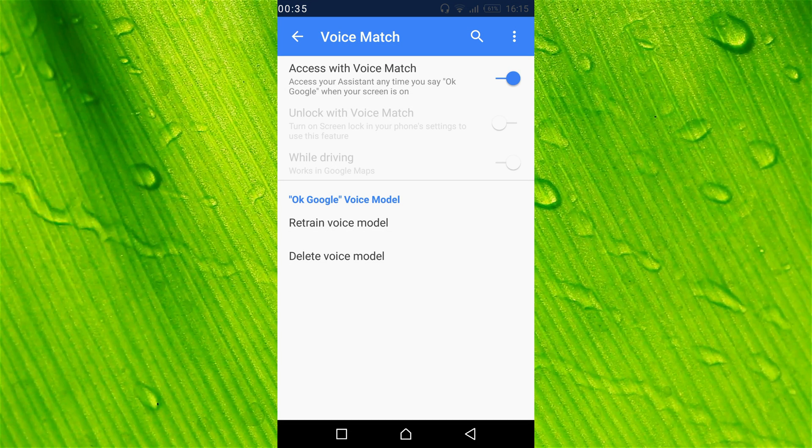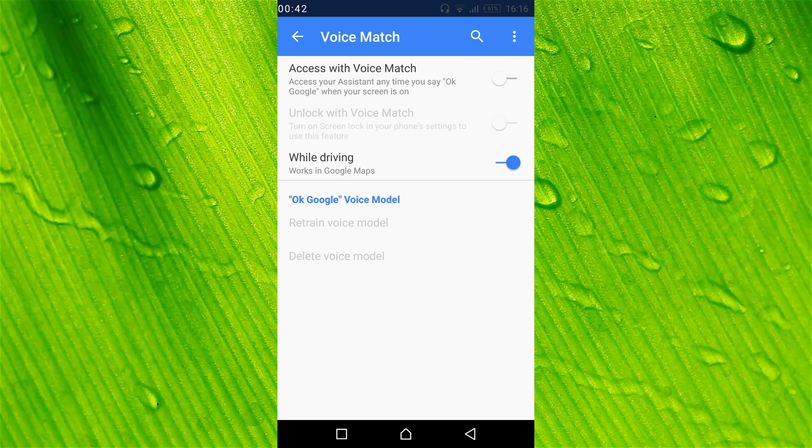Here, turn off Access with Voice Match. Also turn off While Driving, which works in Google Maps.